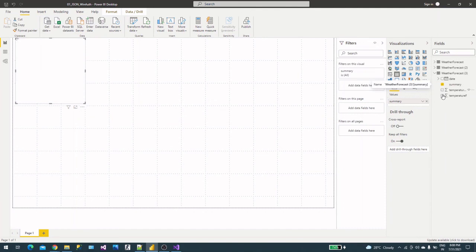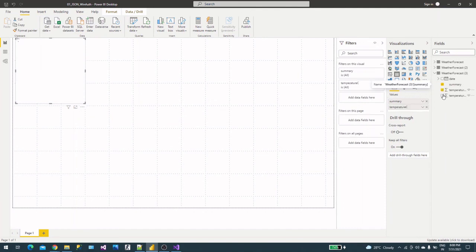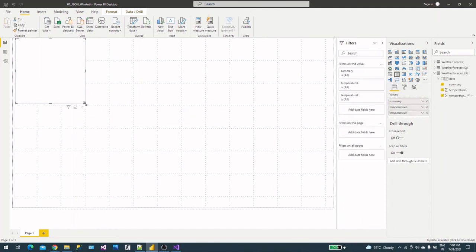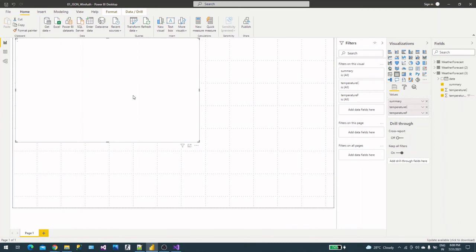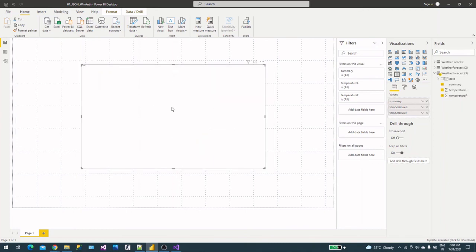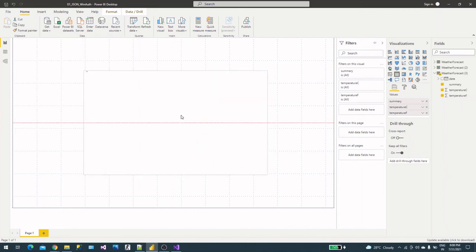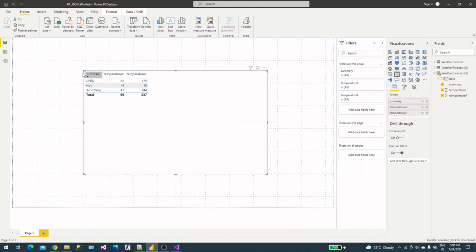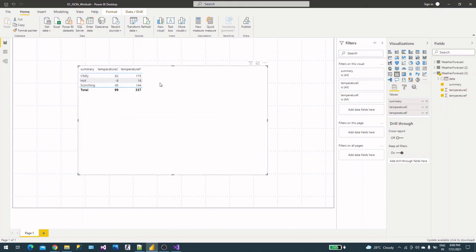There is nothing much in this video, it's very straightforward. I wanted to show you the authentication part - how you can create your web API and how you can consume it in Power BI. Now you can see your data here. This is how you can build a REST API with Windows authentication and consume it into Power BI using a web connector.